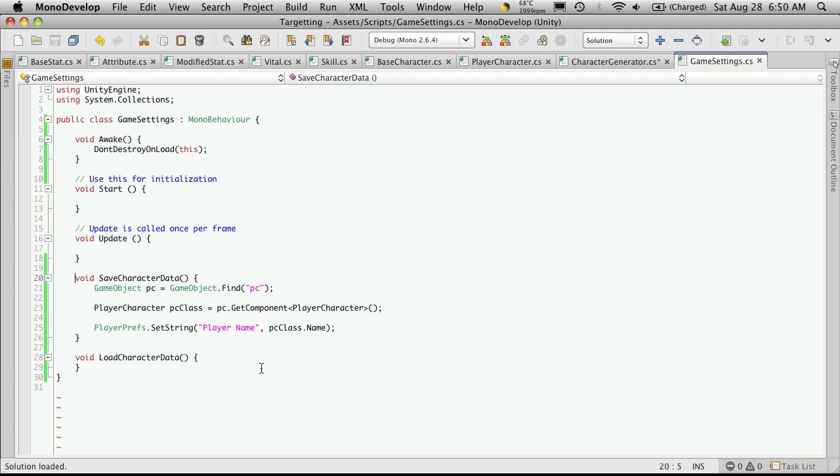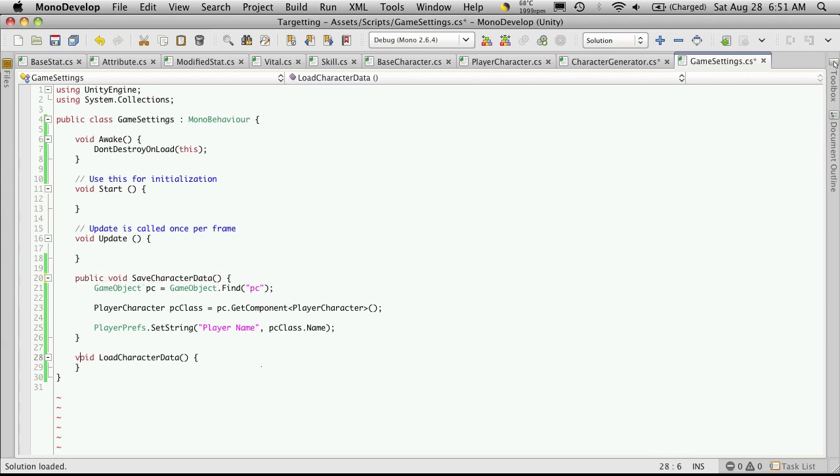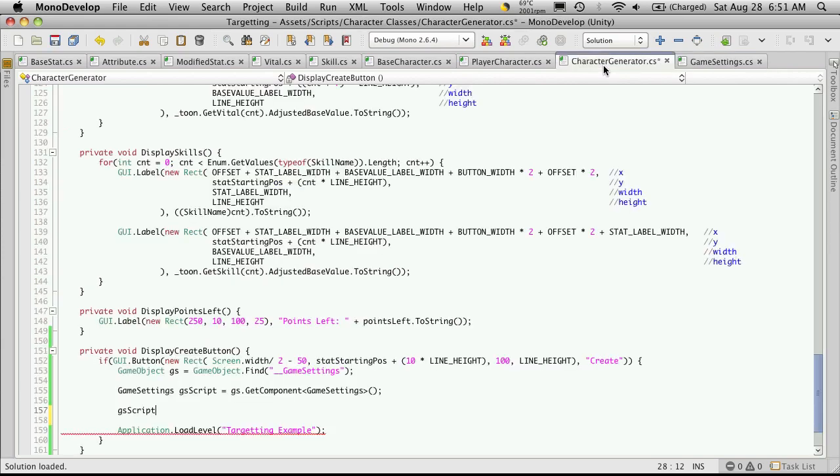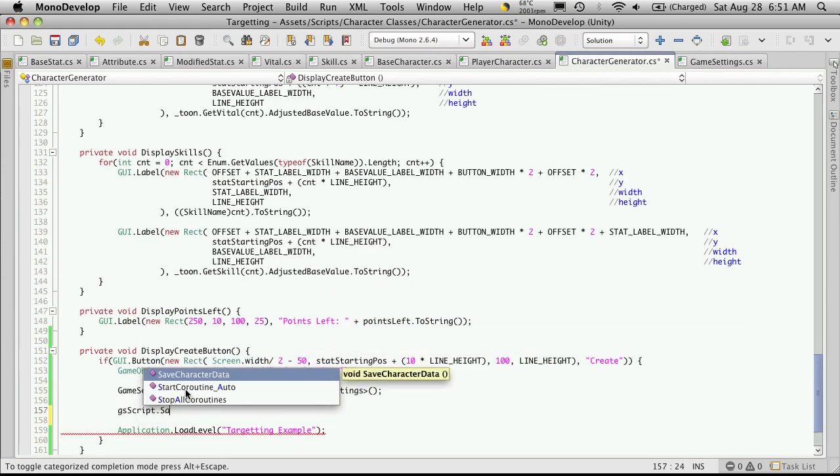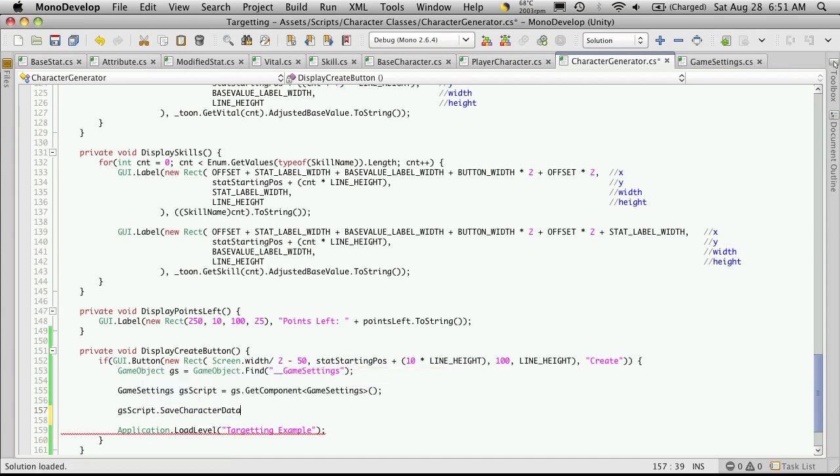Ah, we did not make it public. And we should also make the load public as well. Save that off. Let's go back to our Character Generator script. And there we go, save character data.